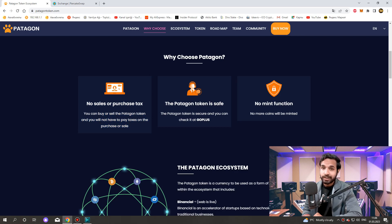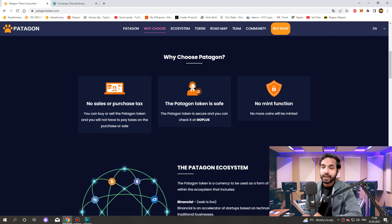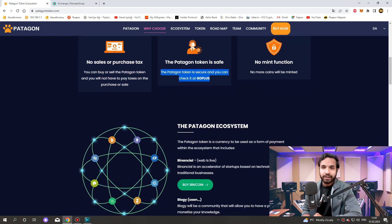The Patagon token is safe. The Patagon token is secure and you can check it at Go+. No mint function. No more coins will be minted.